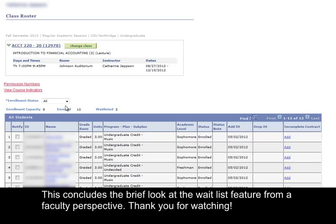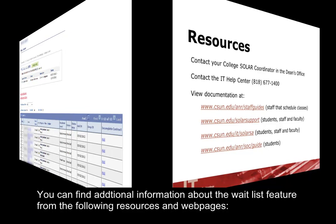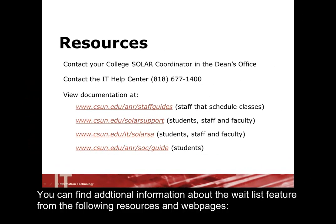This concludes the brief look at the waitlist feature from a faculty perspective. Thank you for watching. You can find additional information about the waitlist feature from the following links, resources, and webpages.